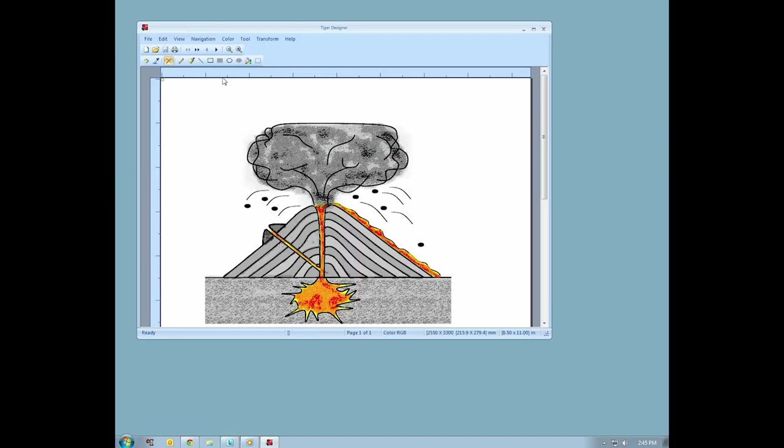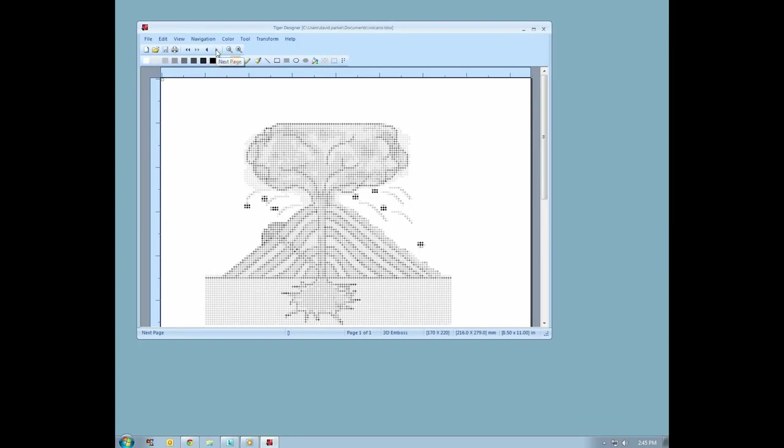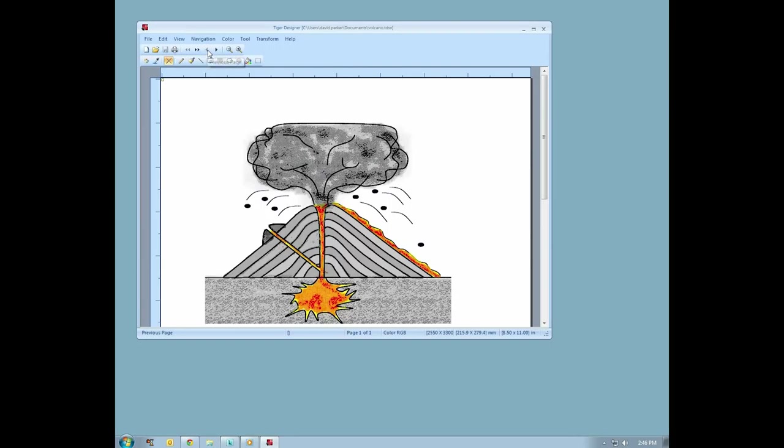Use the pencil tool to redefine thin lines. In this example, we are redefining the vent within the volcano, as well as the outer lines of the volcano.